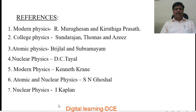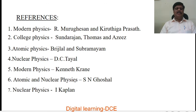I have used all these books as reference to make this video and presentation. Thank you for watching.